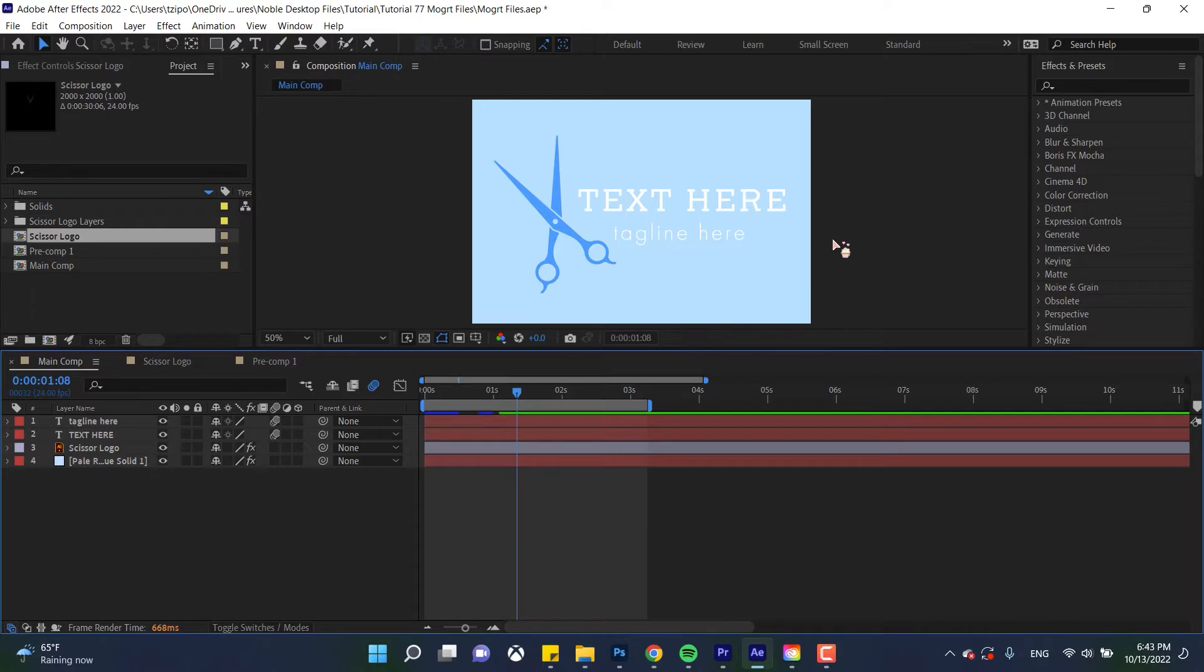So like I mentioned, MoGRT stands for motion graphics template. This technique is super useful for making animations and sequences that need to be similar but not identical. Think title cards, lower thirds, video intros, credits, etc.